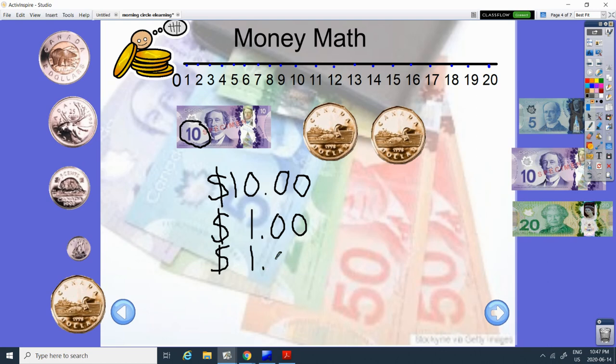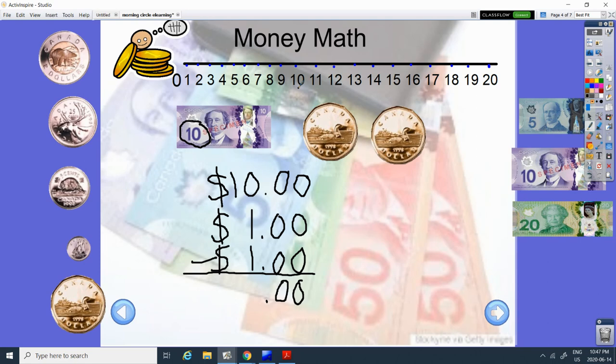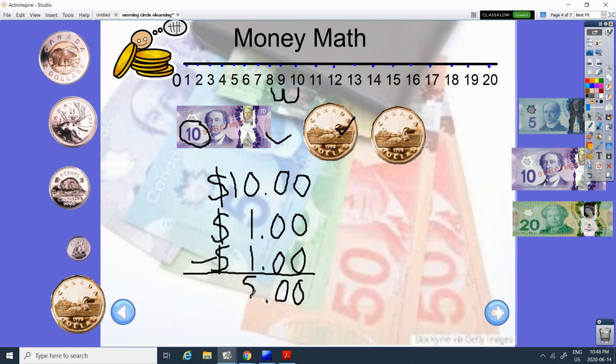And today we are going to subtract. Alright, so 0 minus 0 minus 0, 0. And again, 0 minus 0 minus 0 equals 0. Put our decimal down. And then we have 10. So let's start at 10. Take away 1. We count 1. Now we're at 9. That's this one done and this one done. But now we still have one more to take away. So 9 minus 1 is 8. Great. So if something costs $2 and we gave a $10 bill, we would get $8 back.